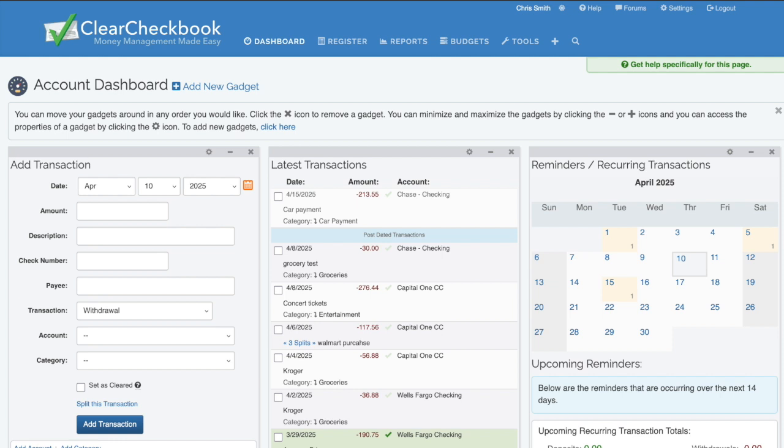Bank syncing is available to all Clear Checkbook premium members. We also offer a special sync membership for a smaller monthly fee. The sync membership gives the free membership the ability to manage bank connections without any other premium features.